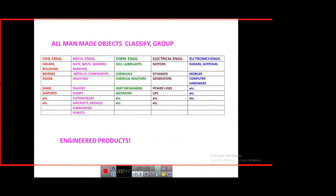If you see around you, all objects other than those given by mother nature — rivers, forests, animals, and plants — are man-made. If you see houses, buildings, bridges, roads, dams, and airports, we ascribe those to civil engineering. On the other hand, objects like nuts, bolts, washers, bearings, metallic components, machines, engines, pumps, automobiles, aircrafts, missiles, submarines, and robots — all those entities — we would ascribe to mechanical engineering.